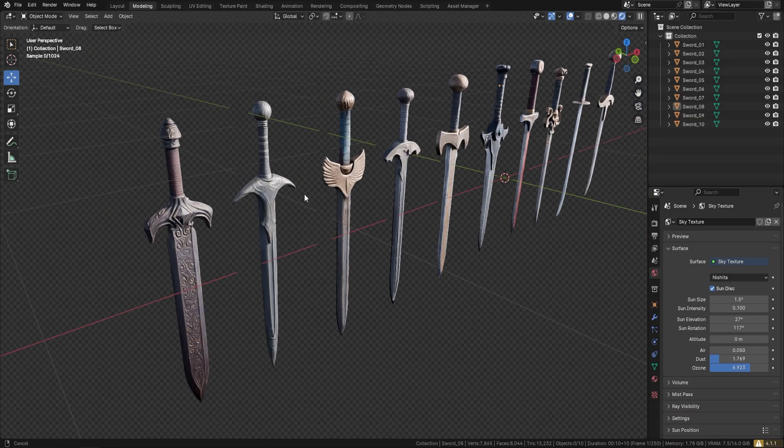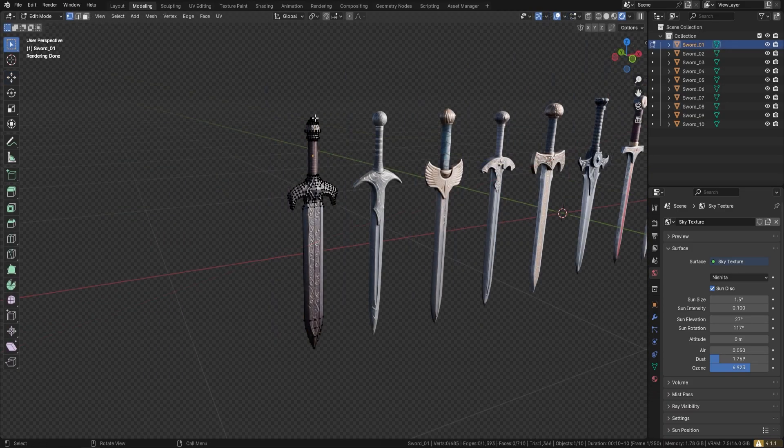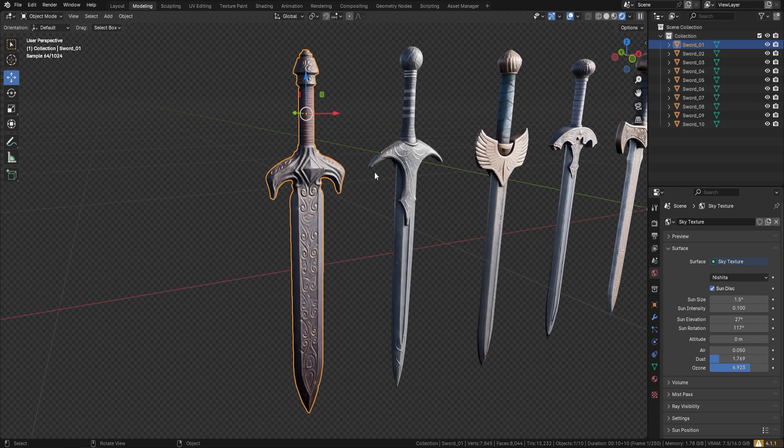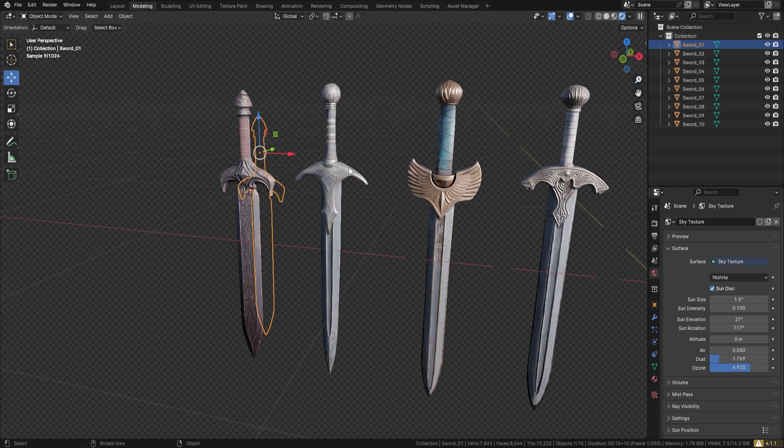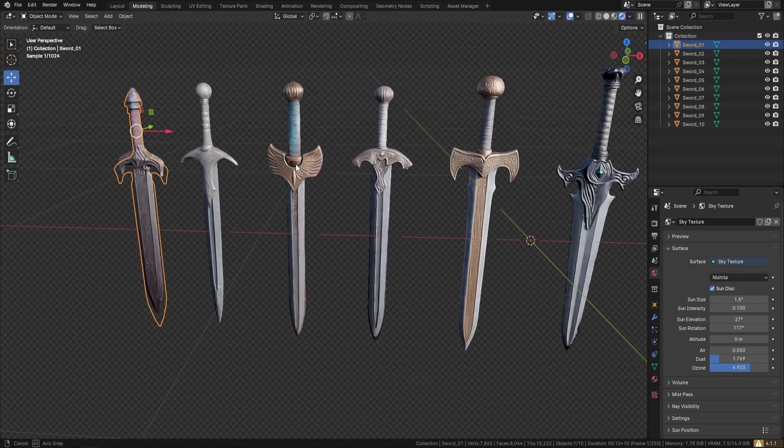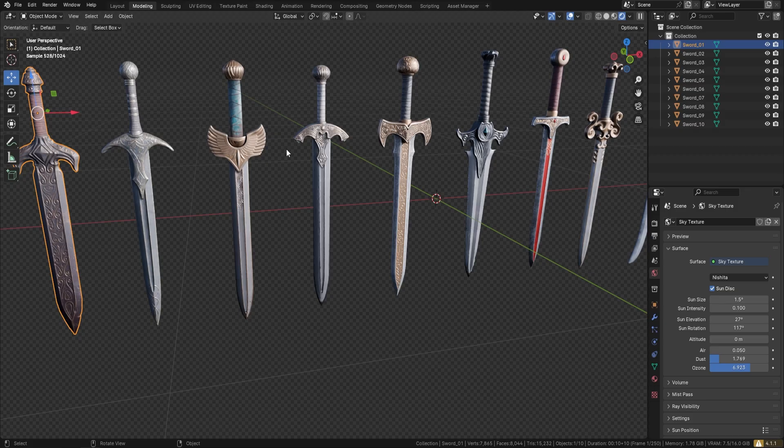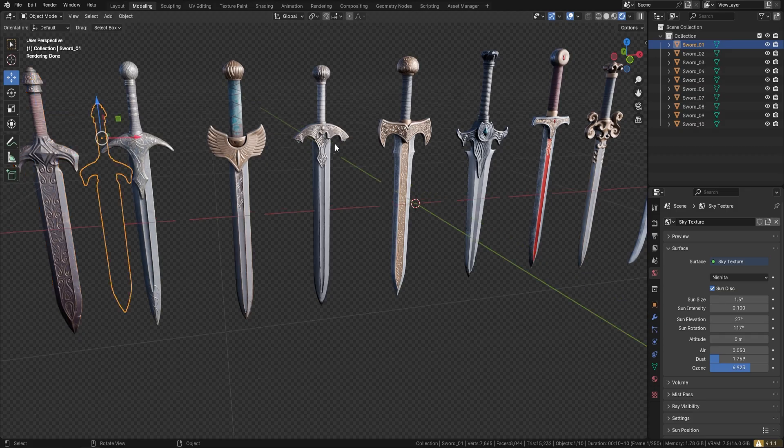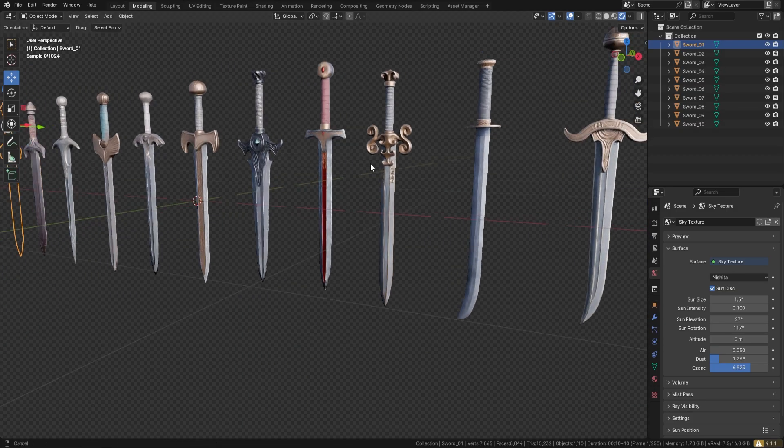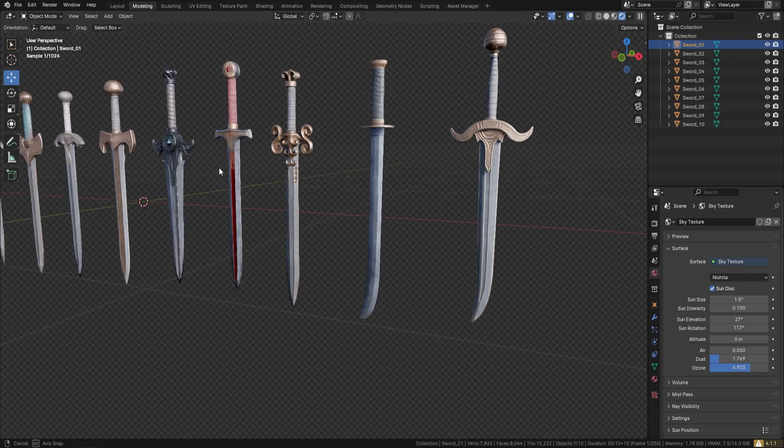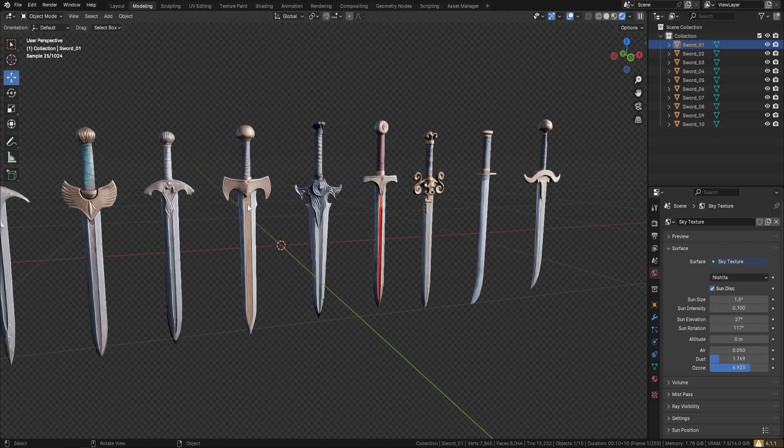If I press the tab button, you can see just how low poly they are and what amount of detail he's managed to get. You could even use these for mobile or VR. Really nice bundle of swords, and the links will be down below.